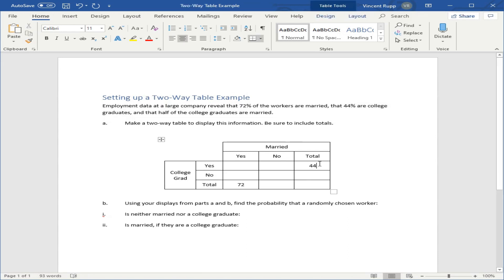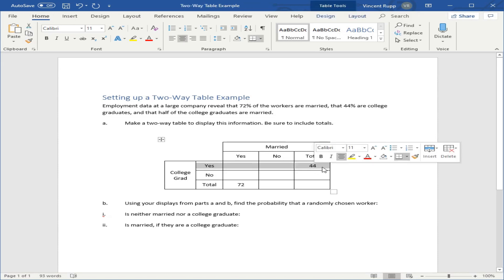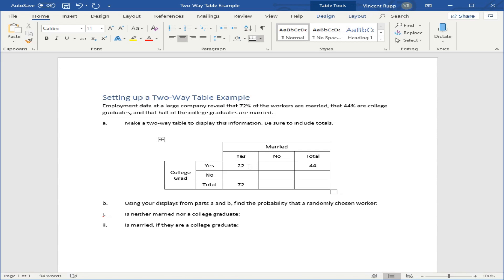Now the third piece of information, half of the college graduates are married. So half of this 44% would go in the married yes column. That's how to read this table. This is the total college grads, 44% total or 44 out of every hundred. And half of them are married, which leaves 22.